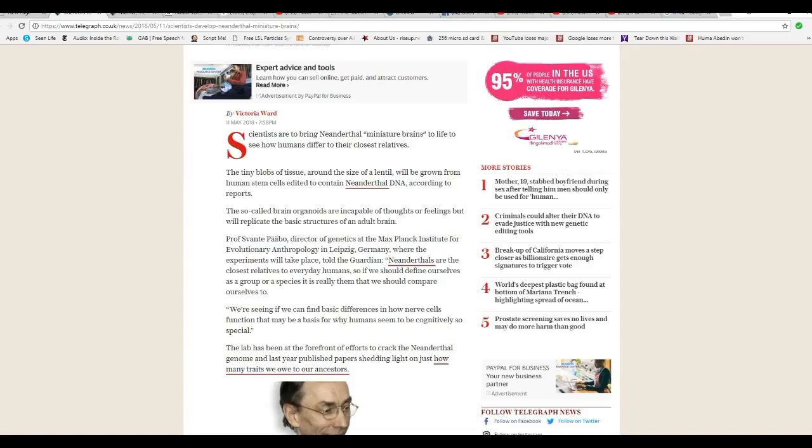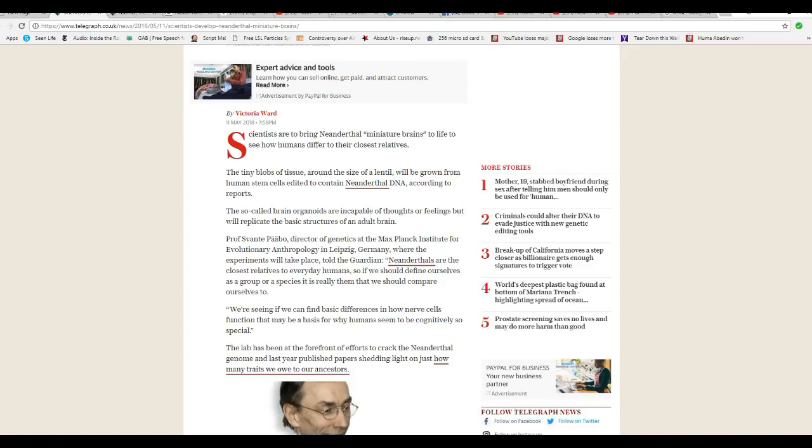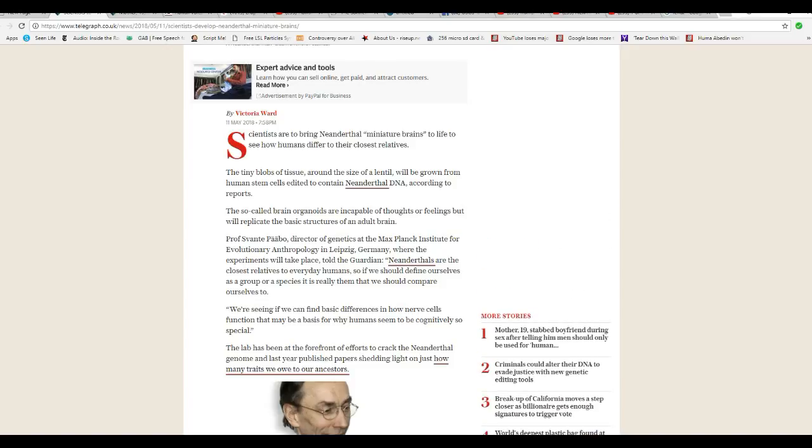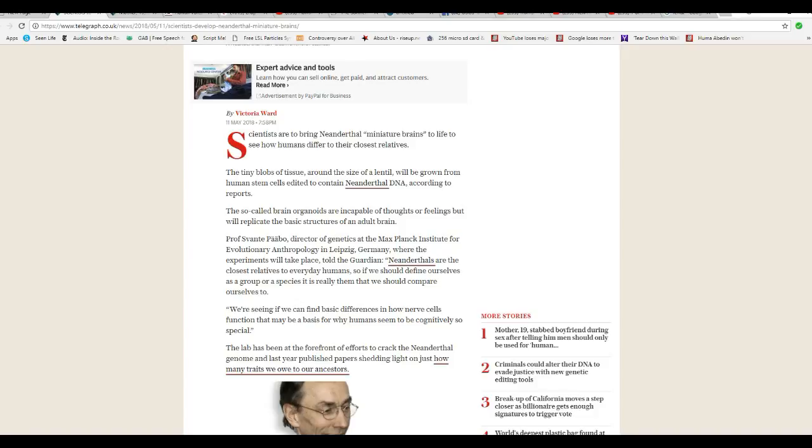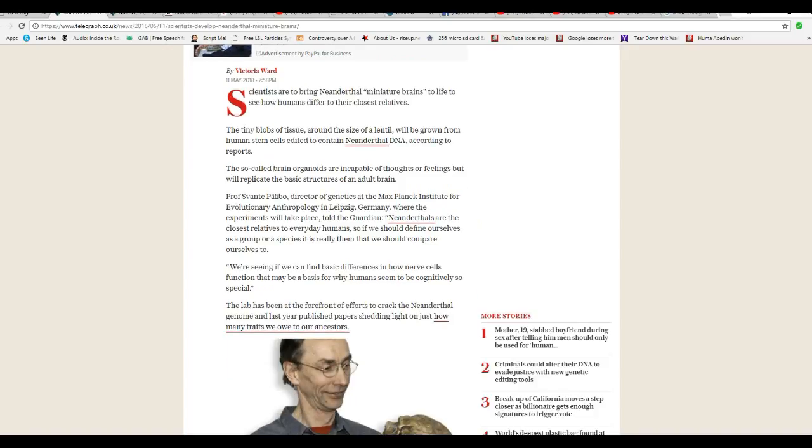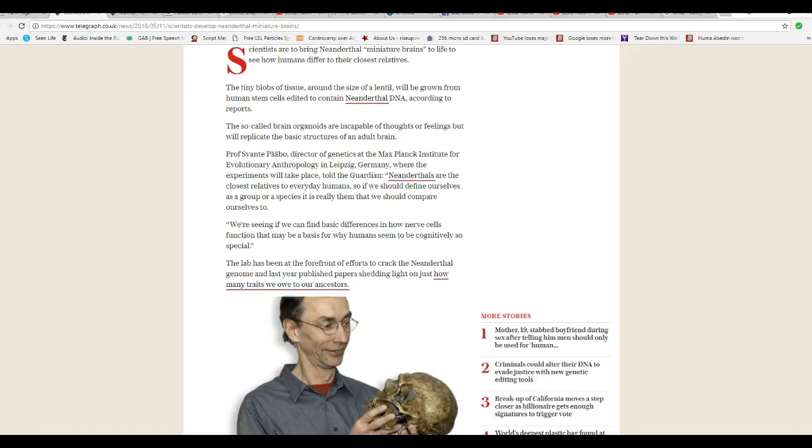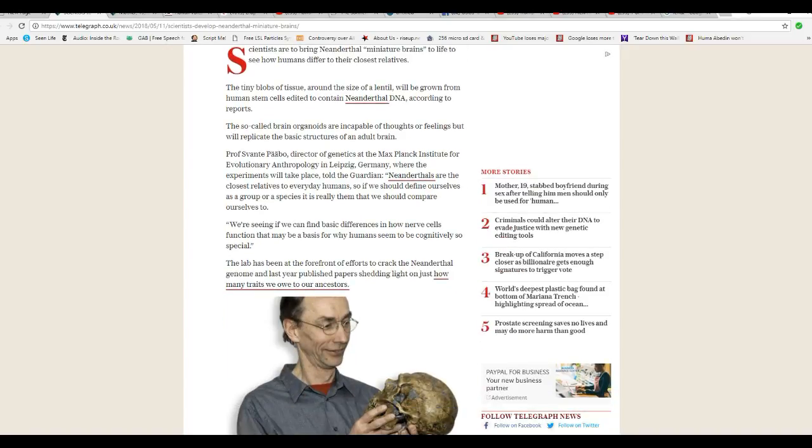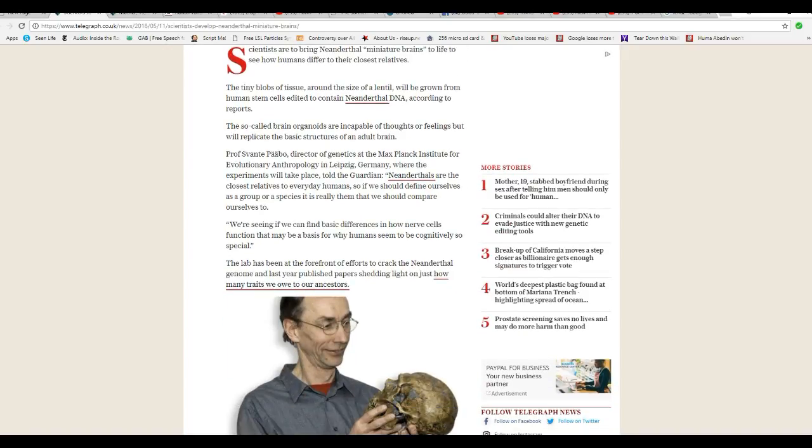Neanderthals are the closest relatives to everyday humans. So if we should define ourselves as a group or species, it is really them that we should compare ourselves to. We're seeing if we can find basic differences in how nerve cell functions that may be a basis for why humans seem to be cognitively so special. I don't think we're all that special to be honest with you, given that we're always trying to find a way to blow ourselves off.